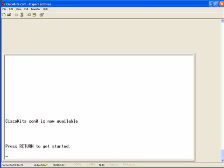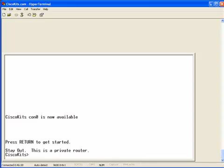This, you know, you'll want to check with your legal team on exactly how you want to word that. So, if we go to log in now, notice how this time we have stay out. This is a private router.